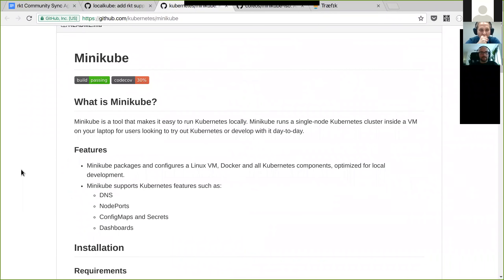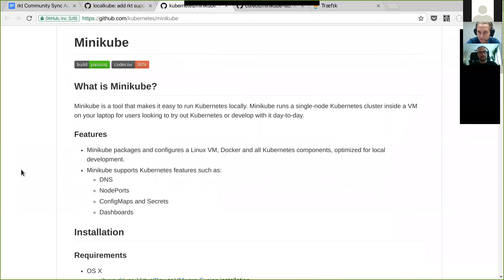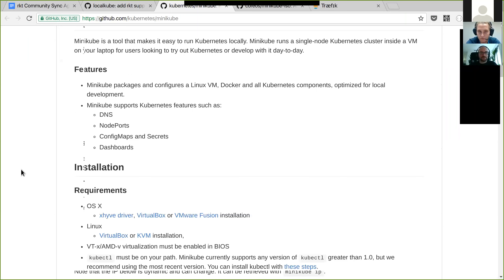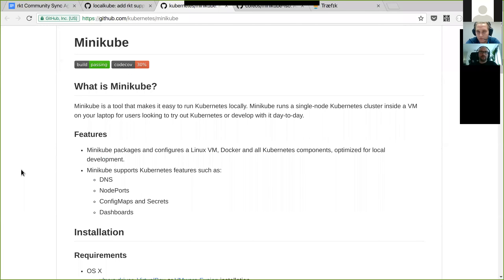For those of you who don't know Minikube, it is a tool that makes it very easy to locally install a single-node Kubernetes on your laptop. It launches a virtual machine currently using boot2docker and deploys all the necessary components to launch Kubernetes. It is meant for users who just want to quickly try out Kubernetes on local machines.